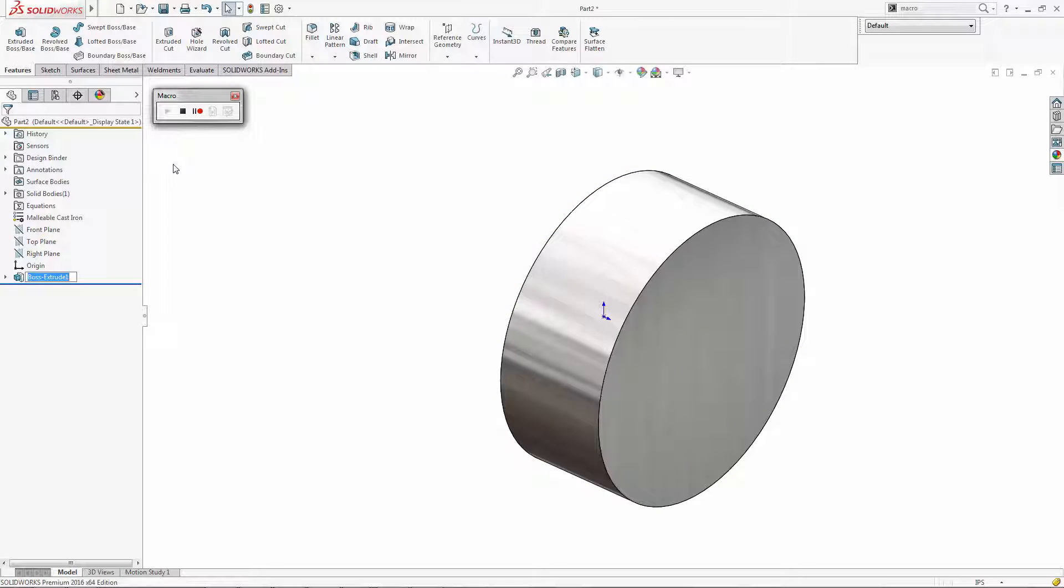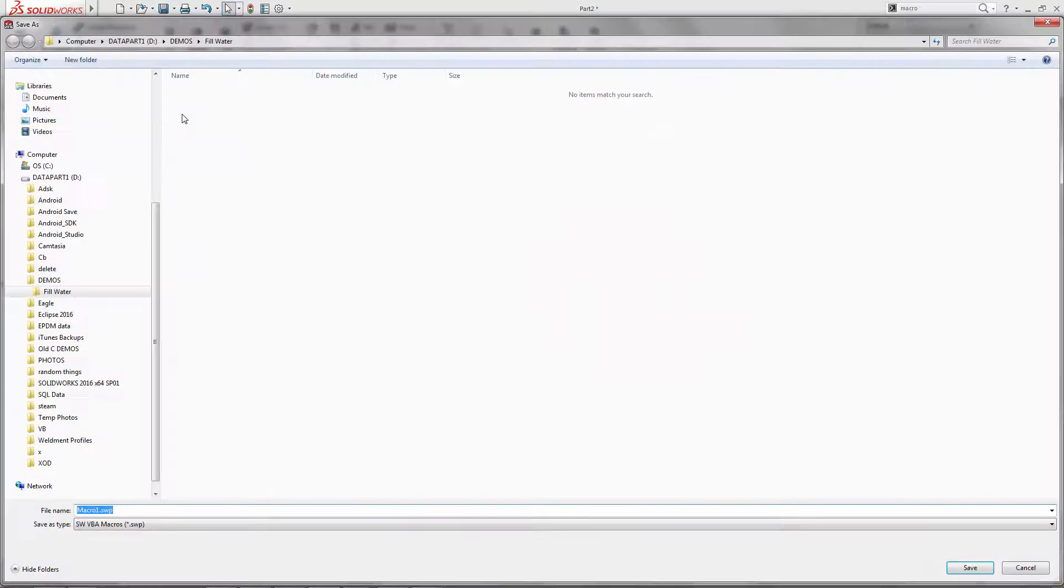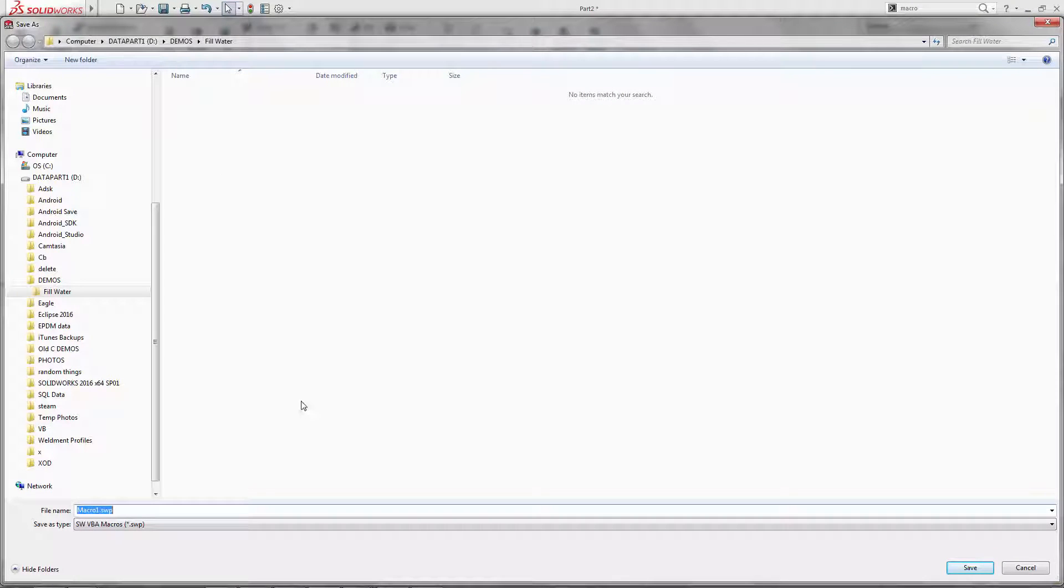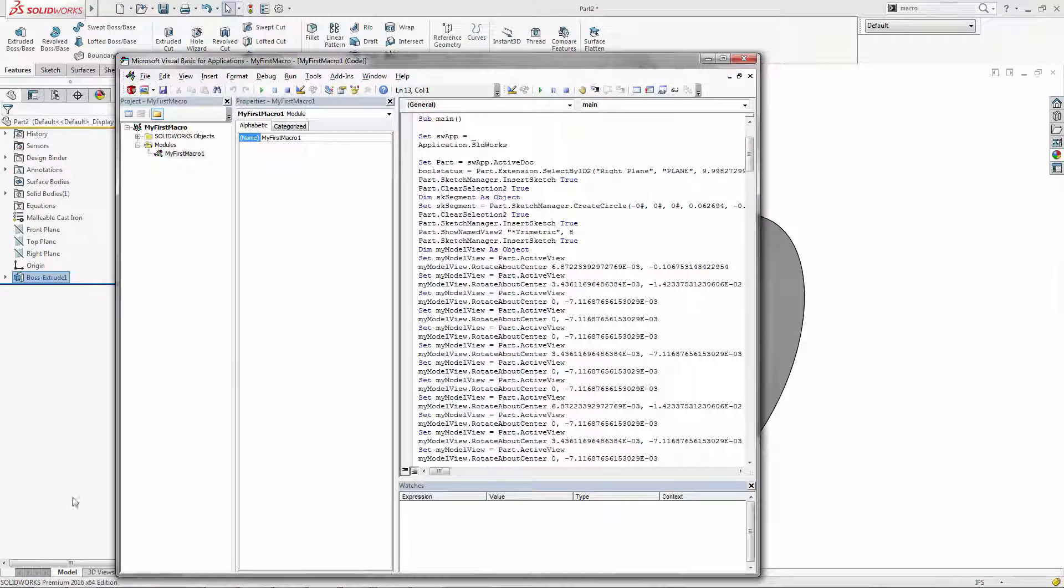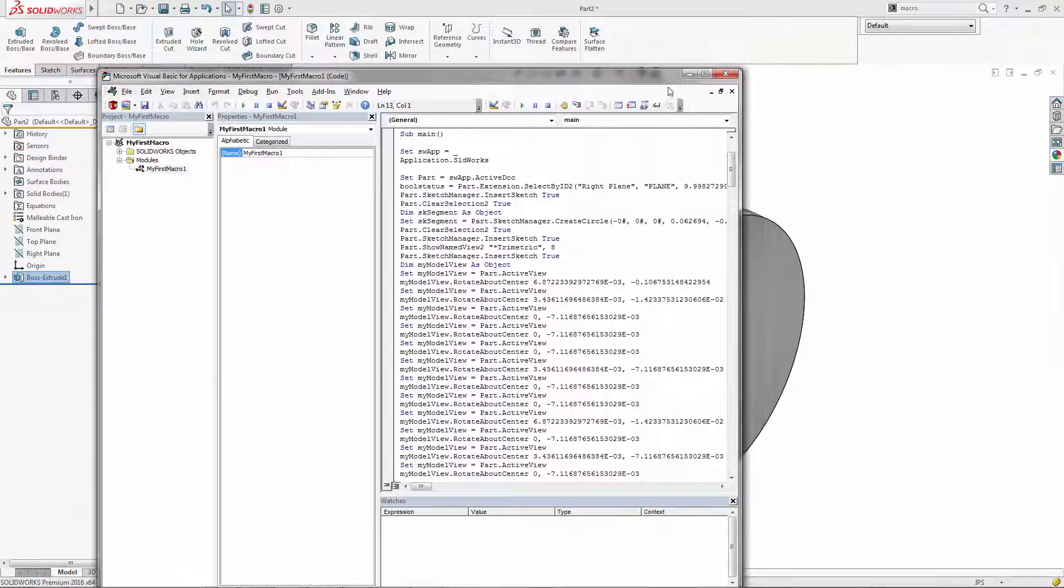So we recorded a quick macro here. We're going to click stop and give our macro a name. It actually creates a .swp file outside of SolidWorks. It's important to note that it does not store the macro in SolidWorks.